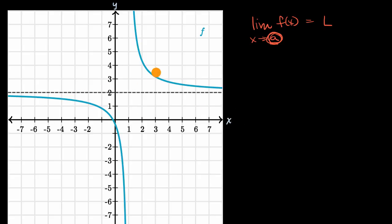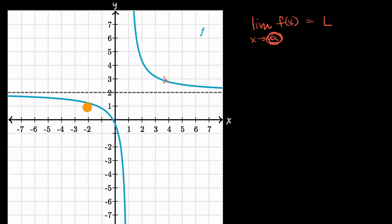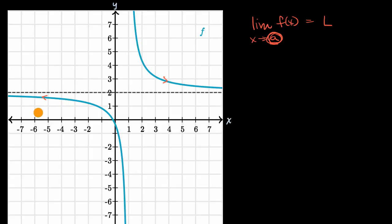But when you look at the graph of the function f right over here, you see something interesting happens. As x gets larger and larger, it looks like our function f is getting closer and closer to two — we have a horizontal asymptote at y equals two. Similarly, as x gets more and more negative, it also seems like we have a horizontal asymptote at y equals two. So is there some notation we can use to think about what the graph is approaching as x gets much larger or much smaller?